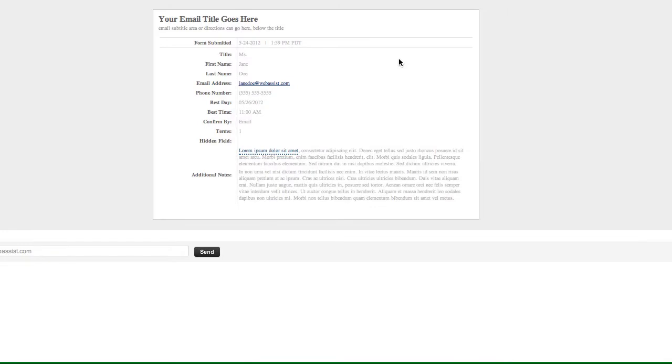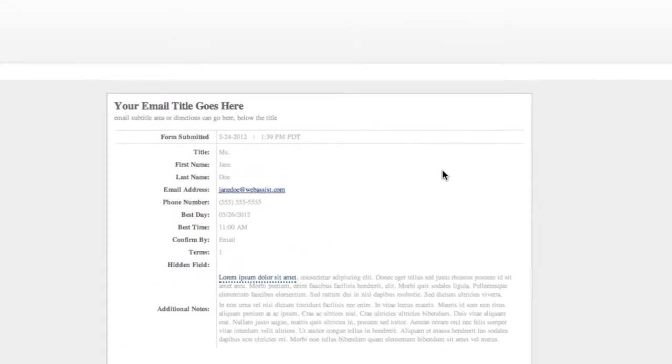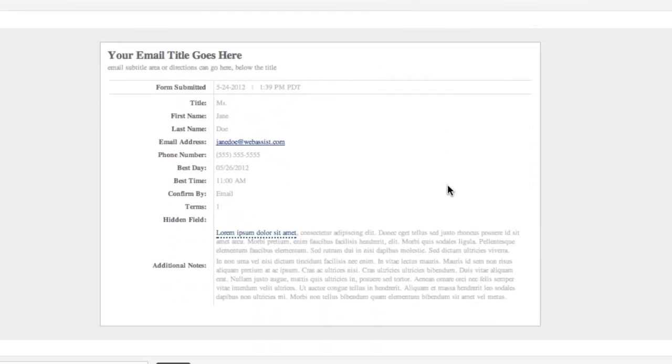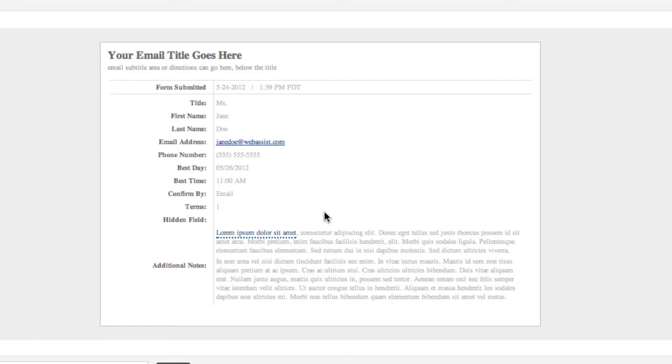This is the appointment request email that got sent, and you can see all of the form elements just repeat down the page. There's nothing custom about them. They pick up everything. There was a terms of agreement checkbox in my form. It even picked that up. One means it was checked. Now that might be a good field that we can practice leaving out in the email because I'm not sure why somebody would really want to see that in the email. So if there's one or two fields, these are the steps that you're going to take.